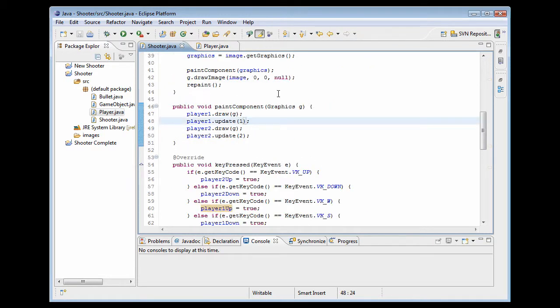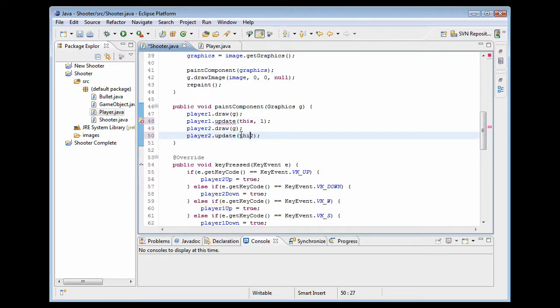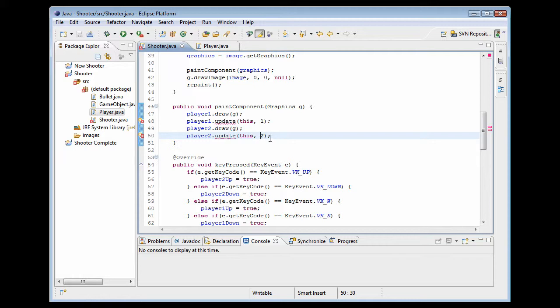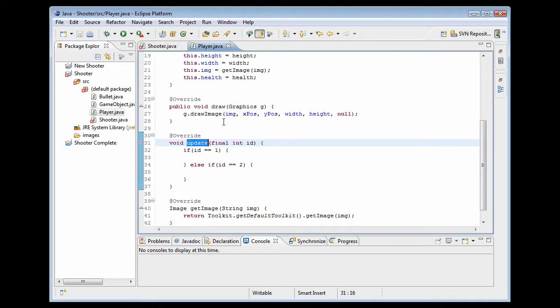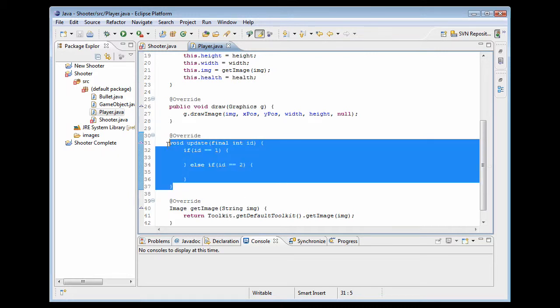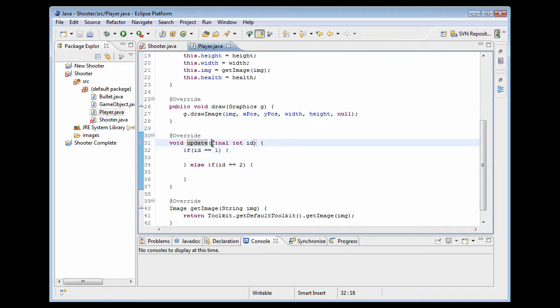So the first thing we're actually going to do is we're going to have to pass this class which is the shooter so we're going to pass shooter into the update method. Something I want to show you guys in Eclipse, it saves a lot of time. If you hold control down on a PC you'll notice if you hover over something it turns blue and makes like a link out of it, and if you click on the update method there it will jump to where it's actually defined in your program.